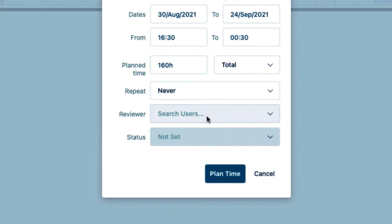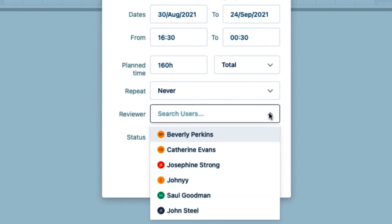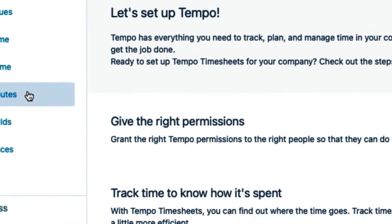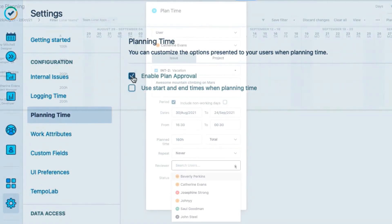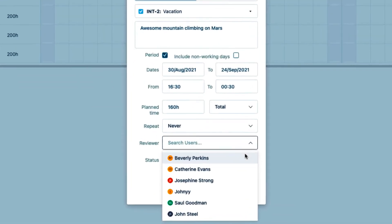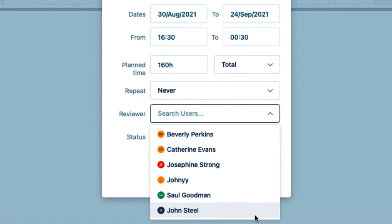Lunar Industries uses plan approvals, so I see this reviewer dropdown. And if you don't see the reviewers list and you need your plans to be approved, make sure that your Tempo admin turns on Enable plan approvals in the settings.